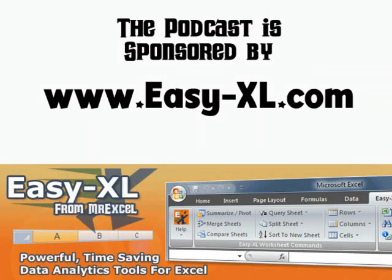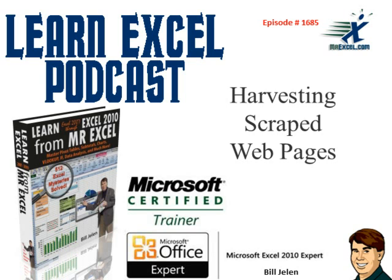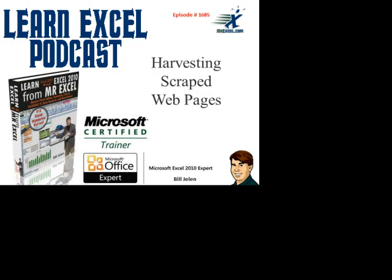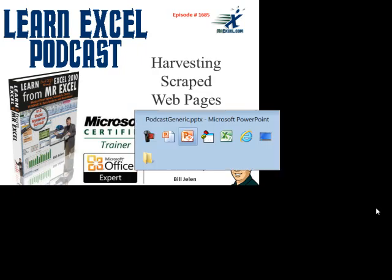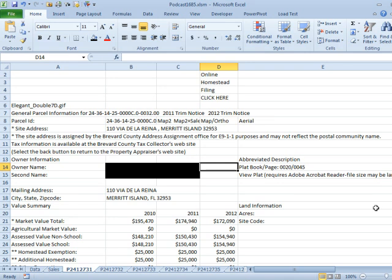MrExcel Podcast is sponsored by Easy-XL. From MrExcel Podcast, Episode 1685, Harvesting Scraped Web Pages. Hey, welcome back to the MrExcel netcast, I'm Bill Jelen.